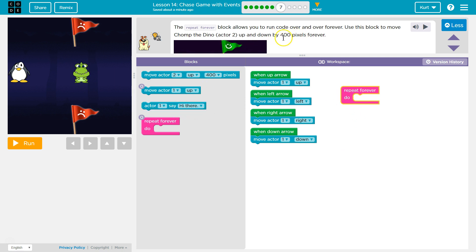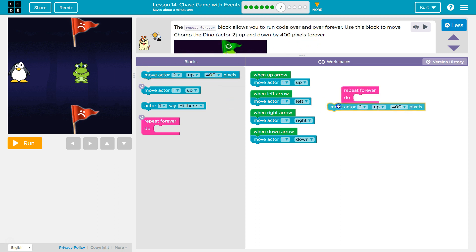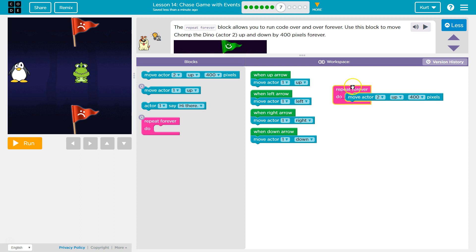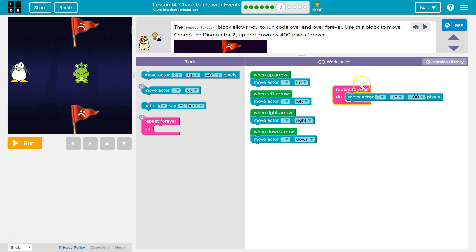So move up and down by 200 pixels. Okay. Move Actor. I'm going to put this inside the Repeat. And you see how it wraps around? Because it runs the code, hits the bottom, goes back up, runs the code, hits the bottom, back up. Zoom, zoom, zoom. Okay.